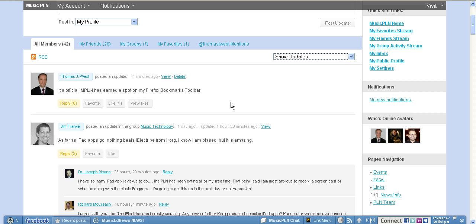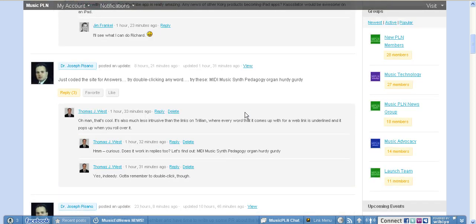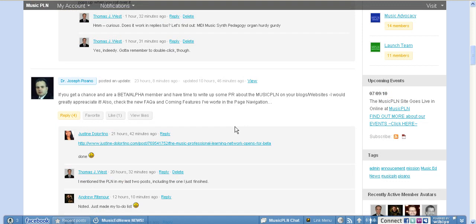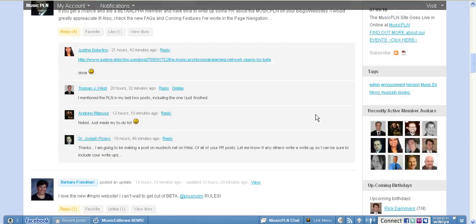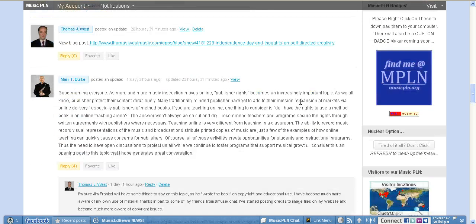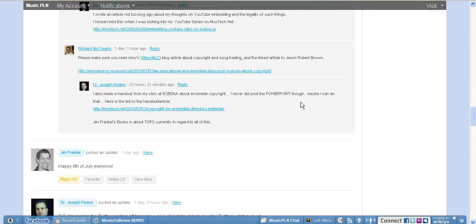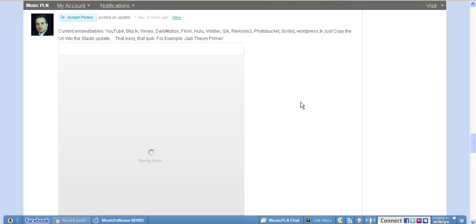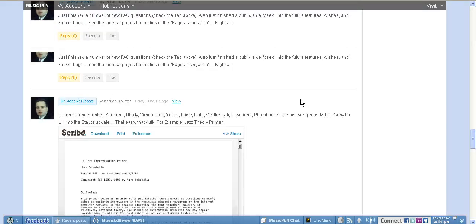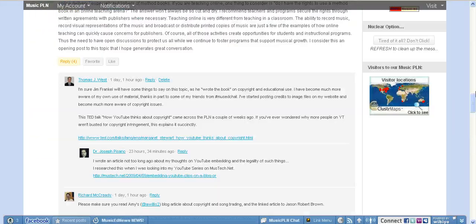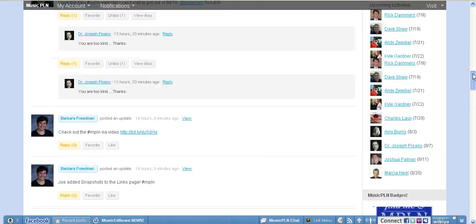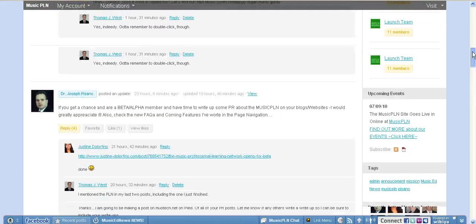When you share information on this network, you can put a URL in just like Justine did here for her blog post. But there are certain websites that when you put the URL into your status update, it automatically embeds the content into the PLN. For example, down here, Dr. Pisano put a file that he has on Scribd. And all he did was put the URL into his update and the PLN engine automatically embedded it for him. I put a YouTube video on before myself and was surprised that the video actually showed up in here. I wasn't expecting that.